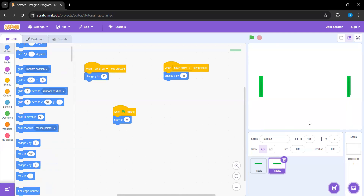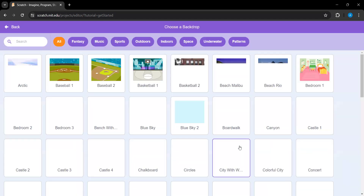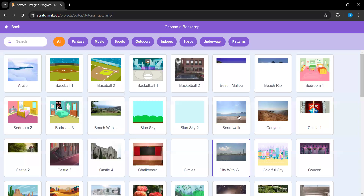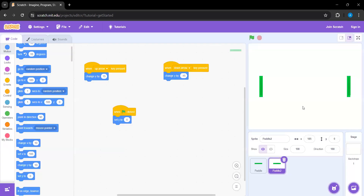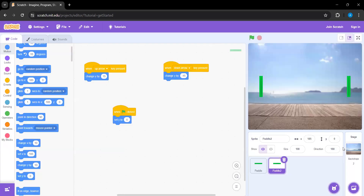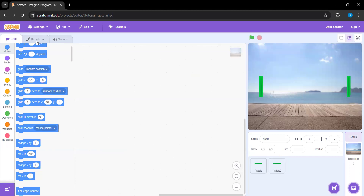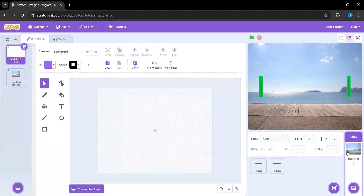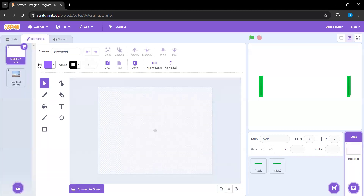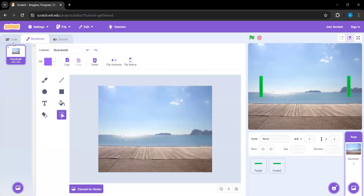Now we're gonna give it a backdrop because we don't want to be playing on just a white background. We'll use the boardwalk for today. Over in backdrops, we'll delete the first one so now the boardwalk is our only backdrop.